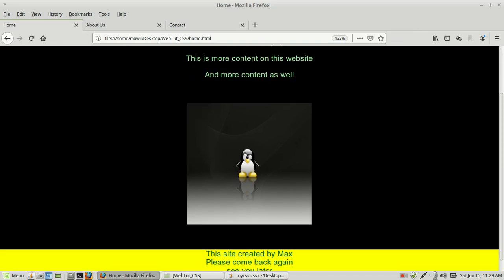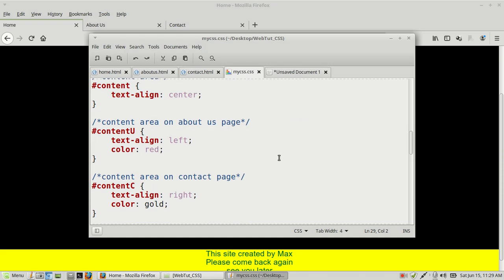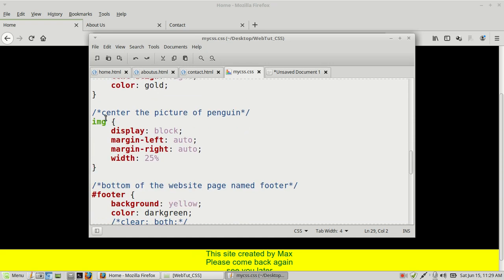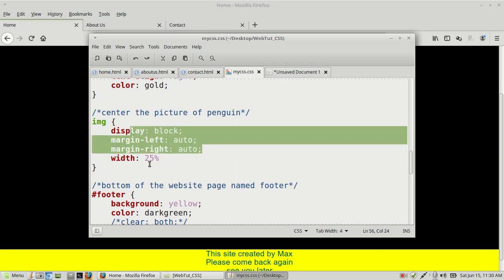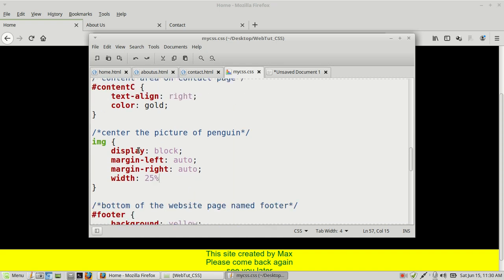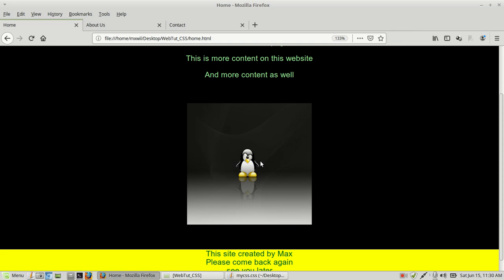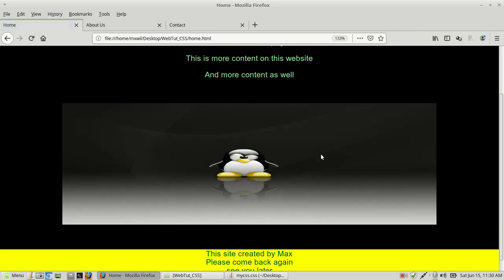Looking at the image — the penguin — it is centered and set to 25 percent width. Watch what happens when we change the width to 75 percent: it stretches out across the page. I'll go ahead and save this, then refresh the screen to show the change. Now we can change it back to 25 percent, save the changes, and after refreshing it's back to normal.